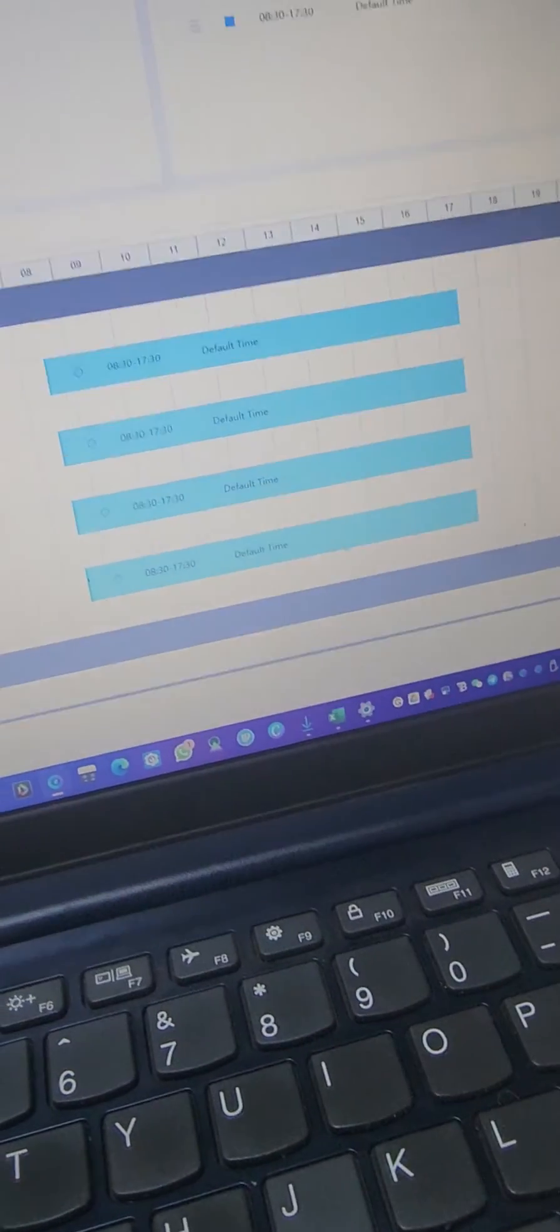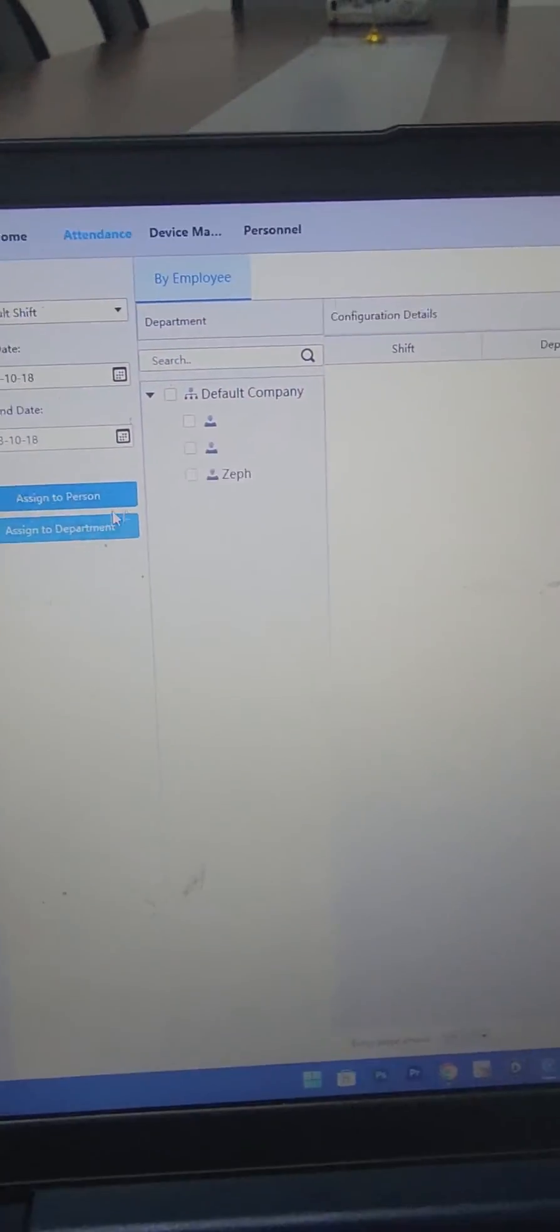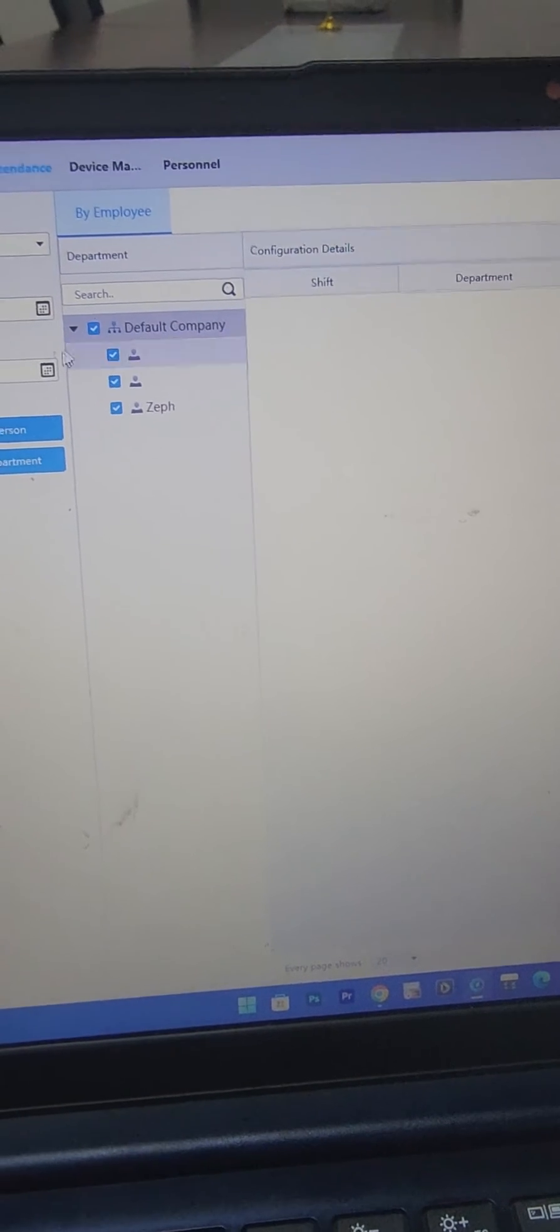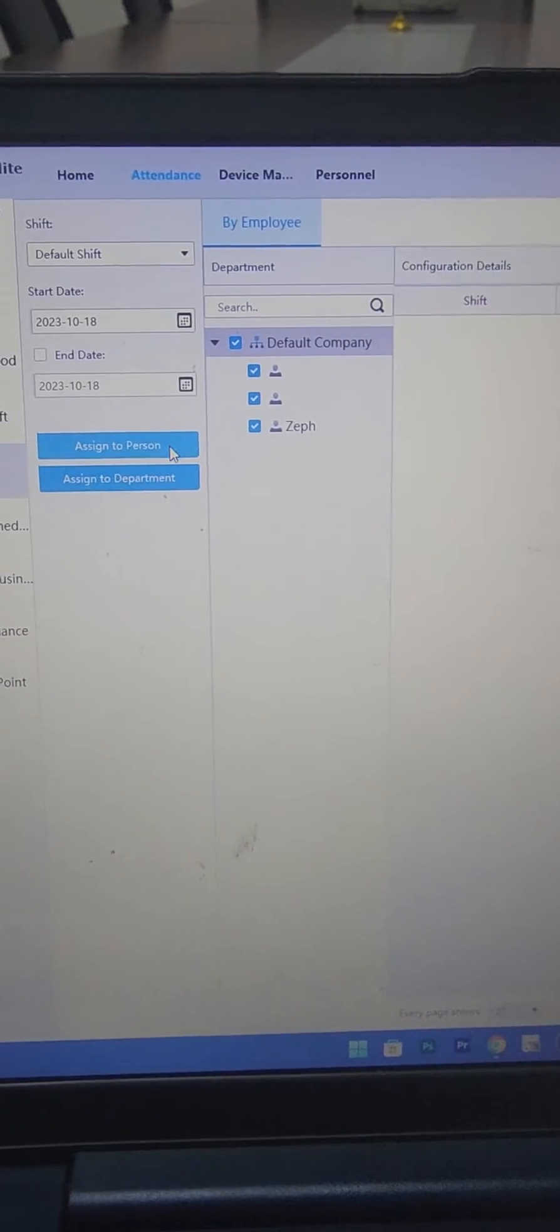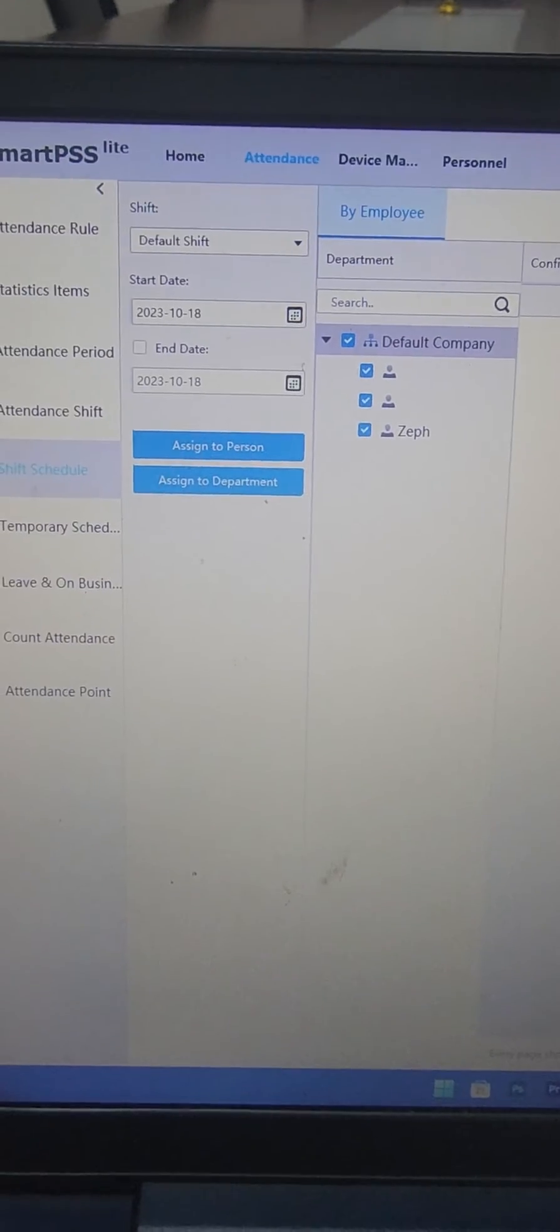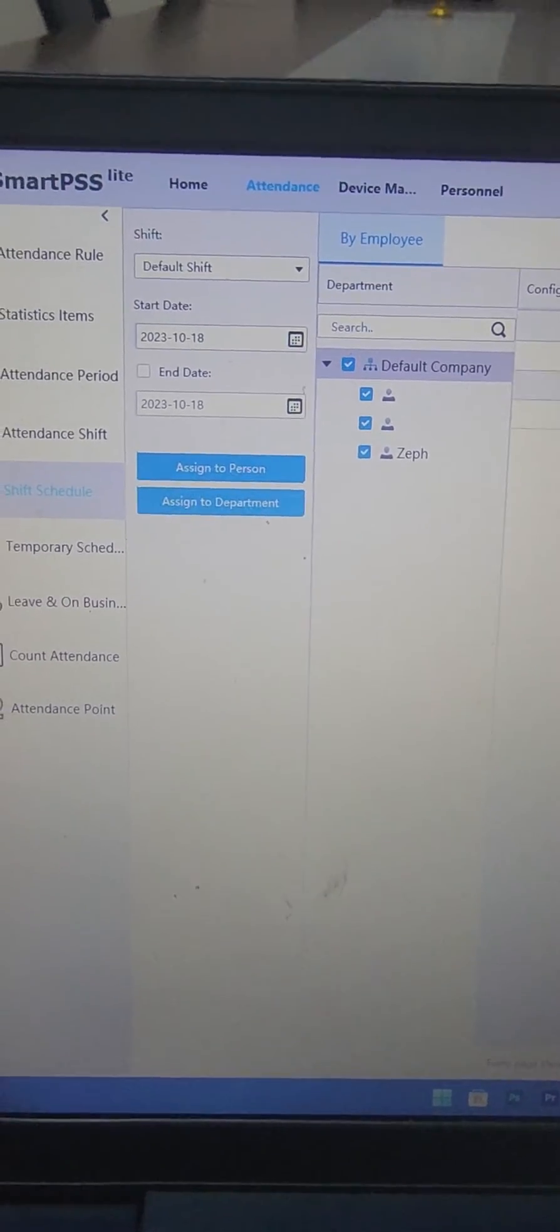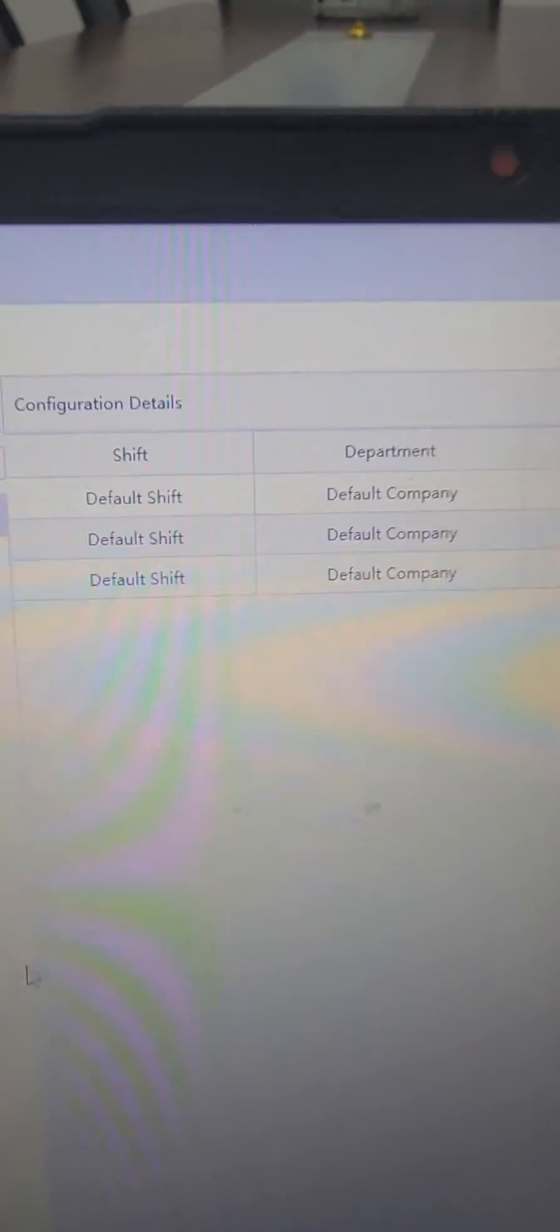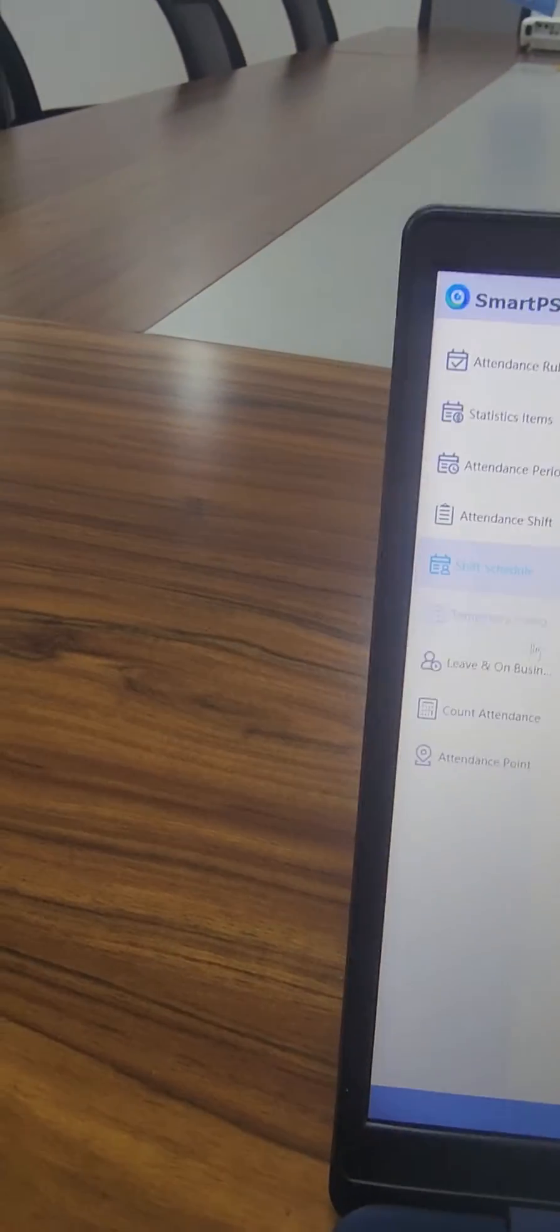Then I'll come to shift schedule and then you select this list of users, then assign the default shift and then click on OK. So by default the default shift has three users.